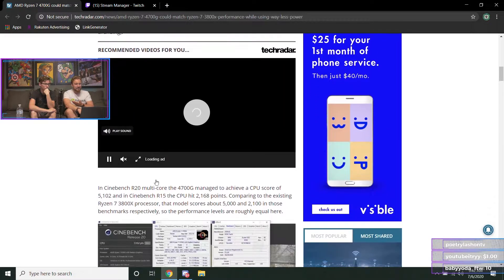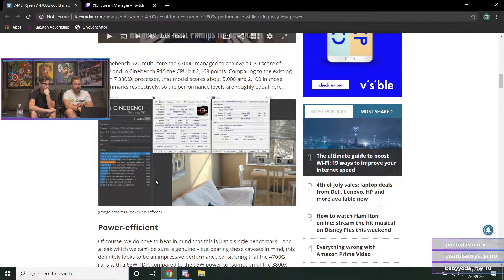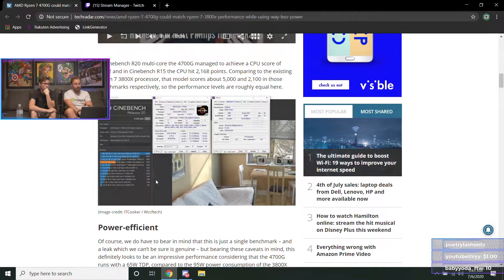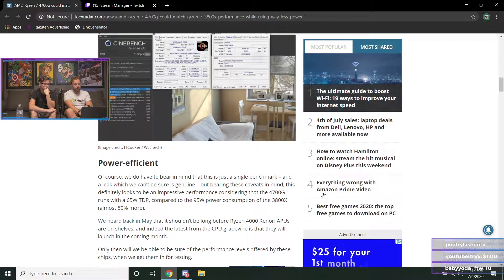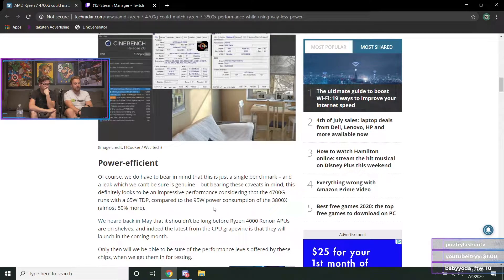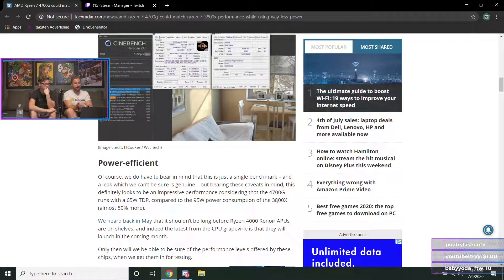I think these would be pretty awesome for things like video editing PCs who don't need to get dedicated graphics cards. And the power consumption here, showing it could come in at 65 watts compared to 95 watts at the 3800X, is actually very impressive.